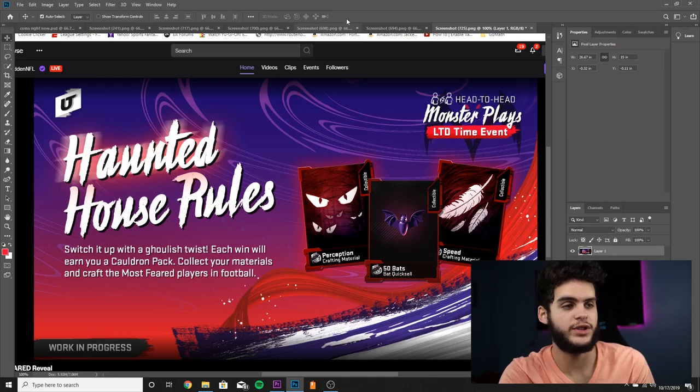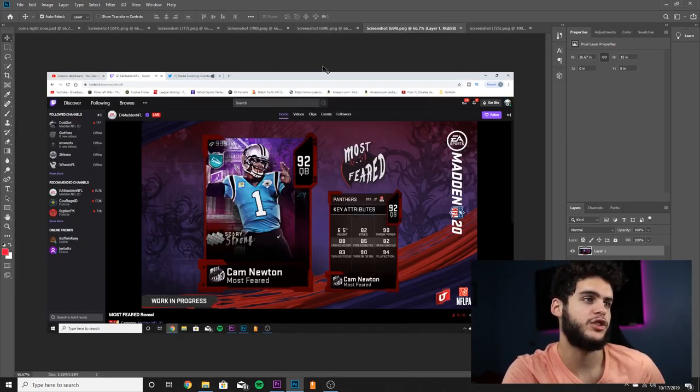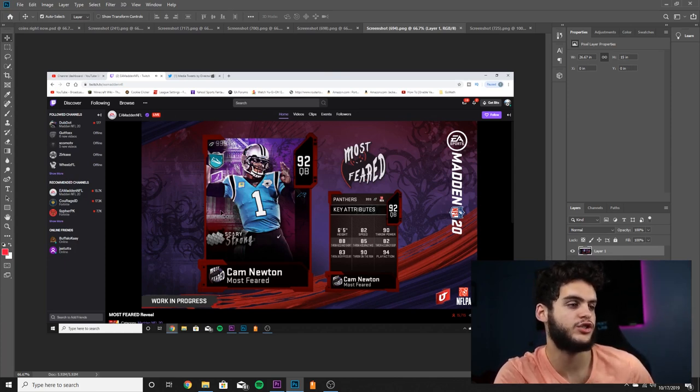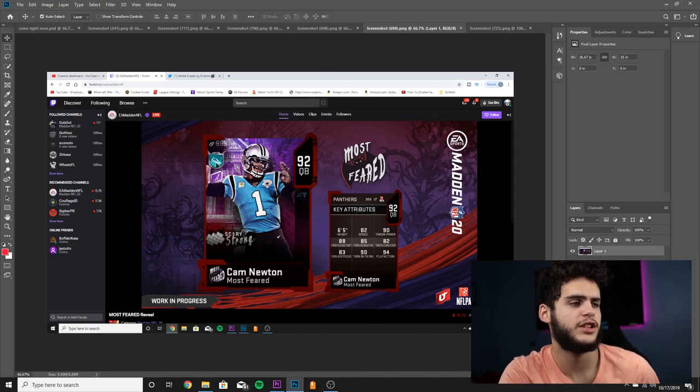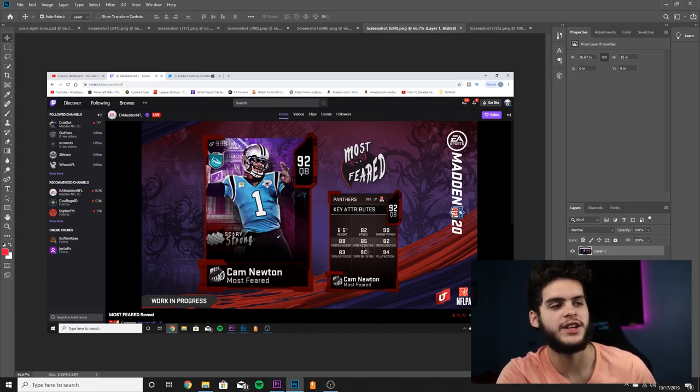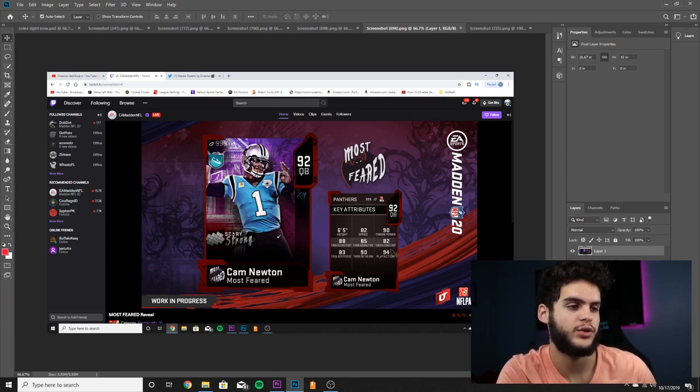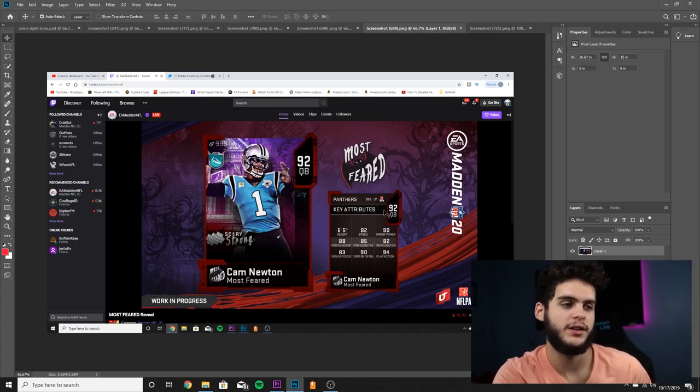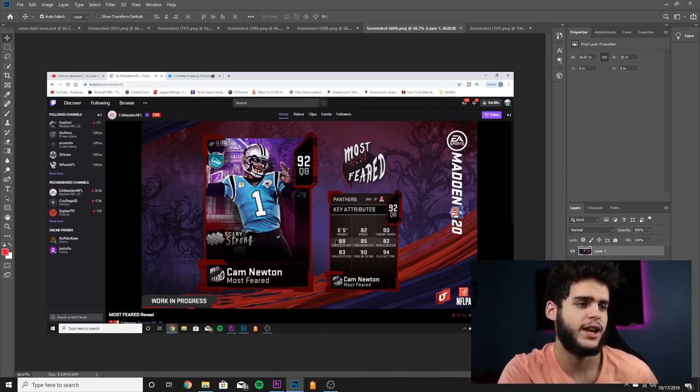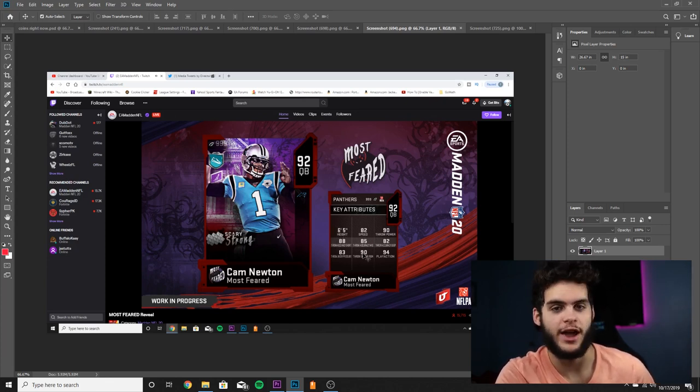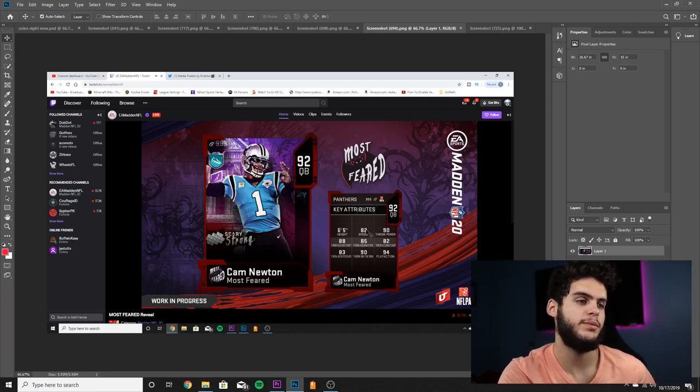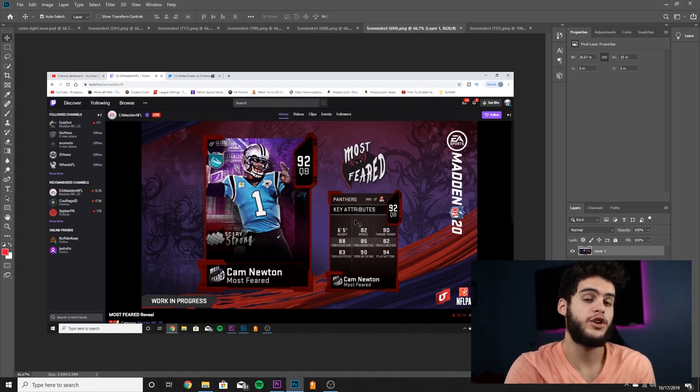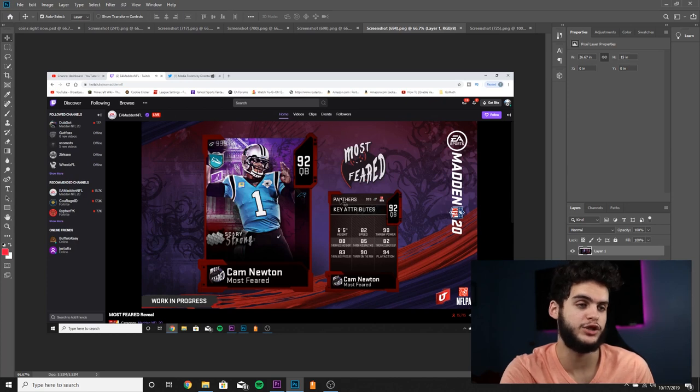First screenshot we got Cam Newton. This is one of the options, 92 Cam, and he's the Scary Strong card. He's got the feet looking thing there. Someone said you probably won't get Escape Artist, but I find it hard to believe you won't. If he gets Bruiser or something that'd be pretty cool. But I'm not a fan of this Cam. 82 speed, 90 throw power, 88 throw accuracy short, 85 throw accuracy mid, 82 throw accuracy deep, 83 throw under pressure, 93 on the run, 94 play action.